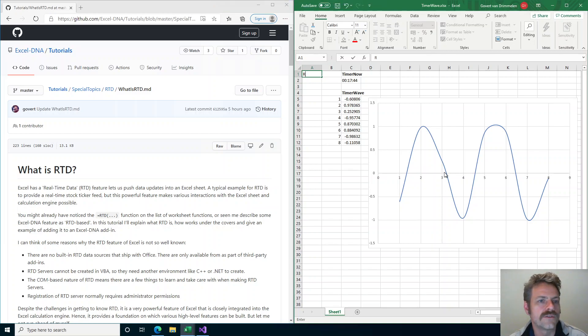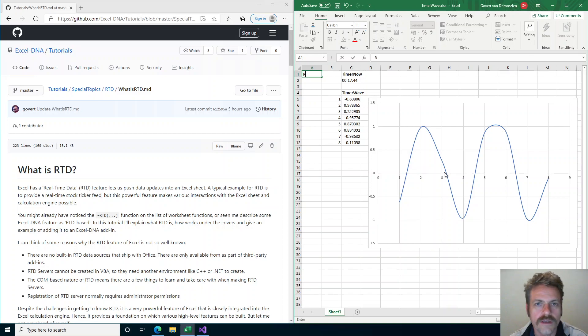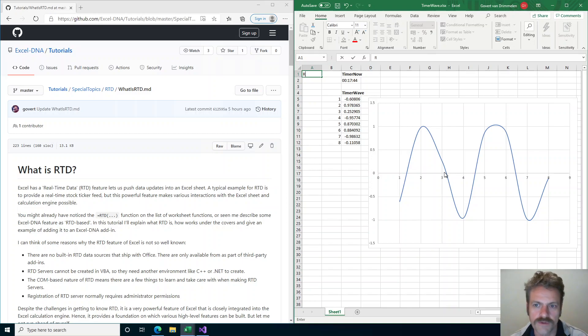Once again this is a tutorial that you can find on Github under the ExcelDNA tutorials repository.